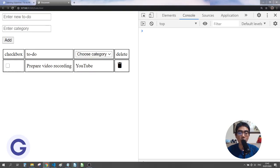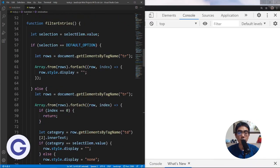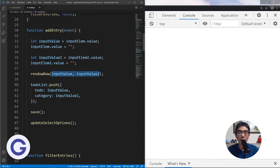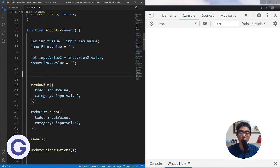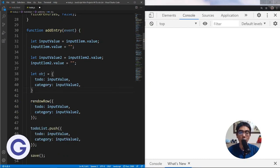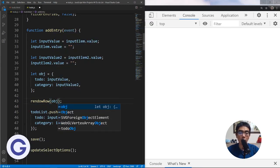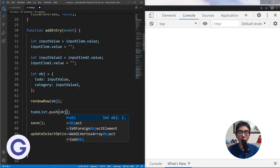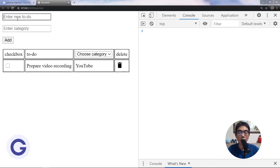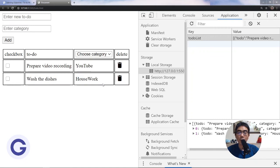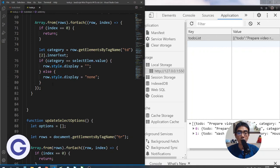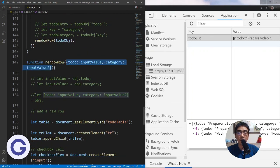We also update the addEntry function to pass a single object instead of two separate arguments. Since we want to use the object twice — once to push into the to-do list array and once to call renderRow — we store it in a variable first. Testing with 'wash the dishes' under 'housework', we can see an array of objects is successfully stored in local storage and rows render correctly on reload.